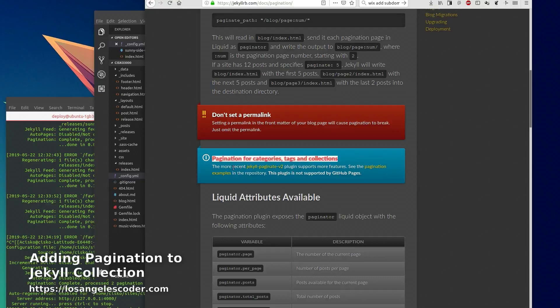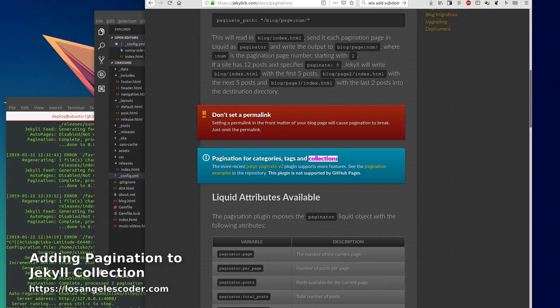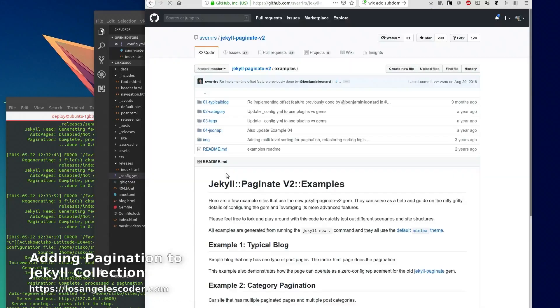They have a Jekyll Paginate v2 plugin that supports more features and then you can see the examples in the repository.